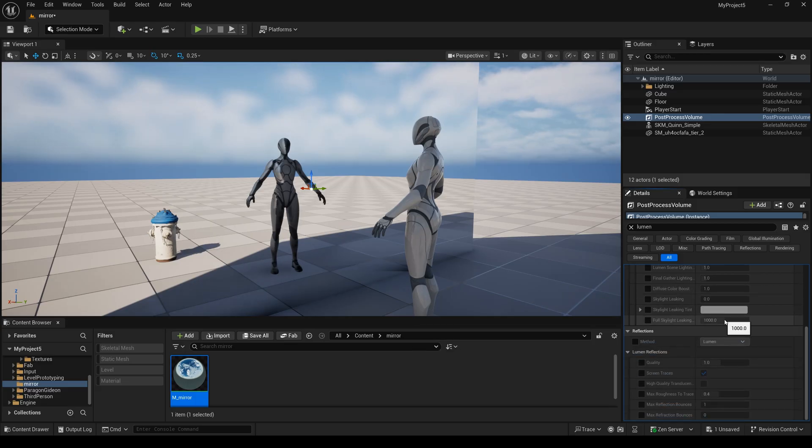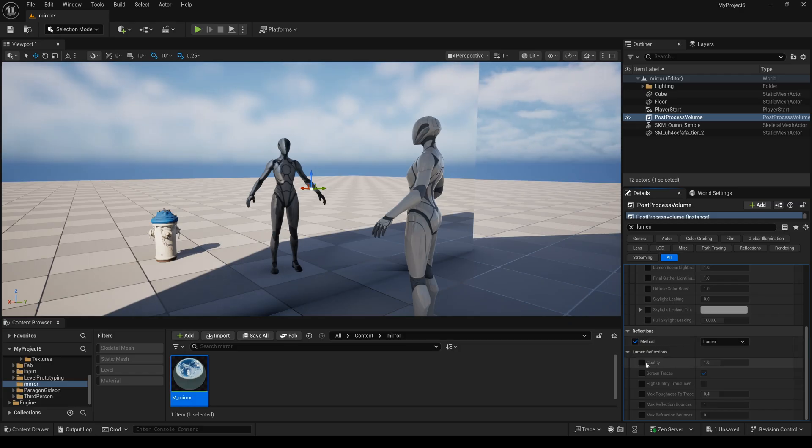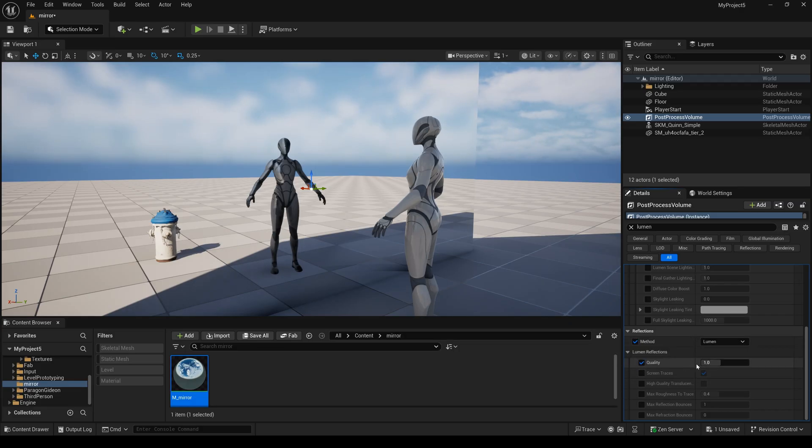And next I will change this to Lumen reflection quality. Maybe I change to 2.